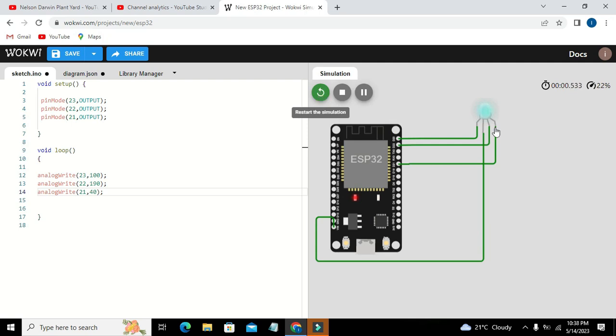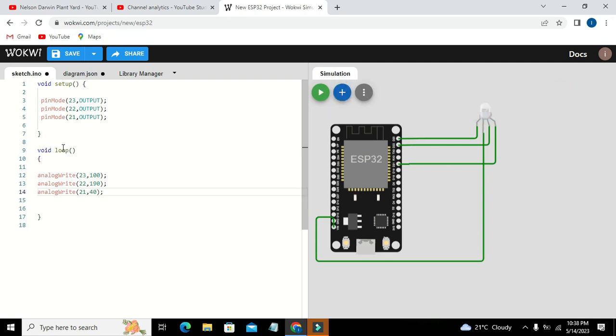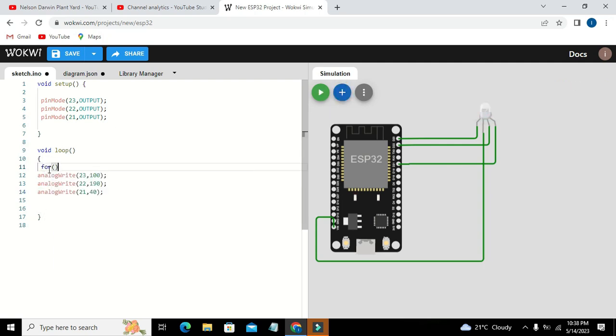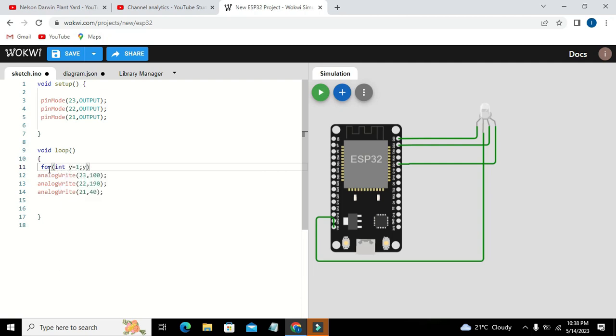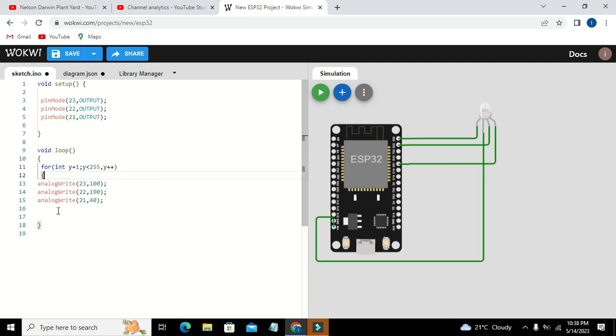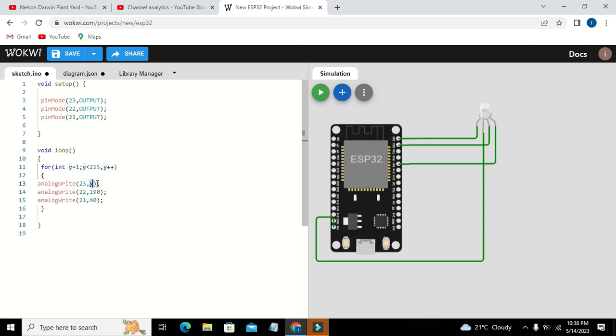Now we will go for a certain for loop to see a lot of other colors. So we will write for y is equal to 1, y must be less than 255, and y plus plus. So this is our for loop because now we want to change a little bit color. So now we will just write here as y. This y will iterate from y is equal to 1 to 2 and then 3 until it will become 255. Also we need to write here delay.